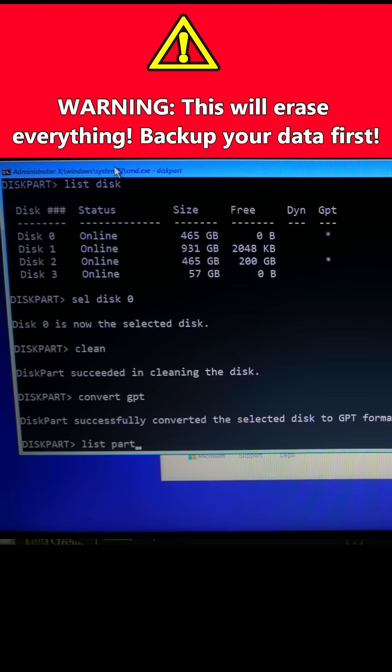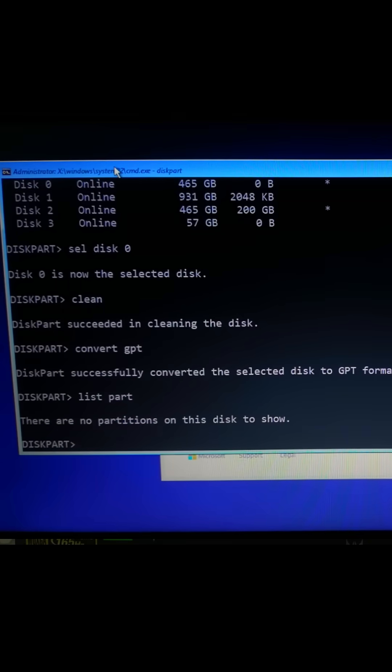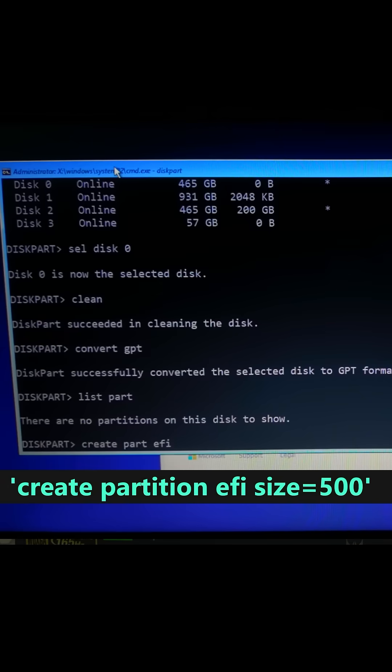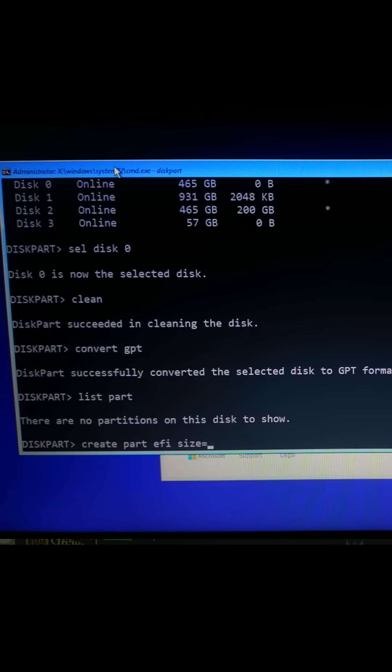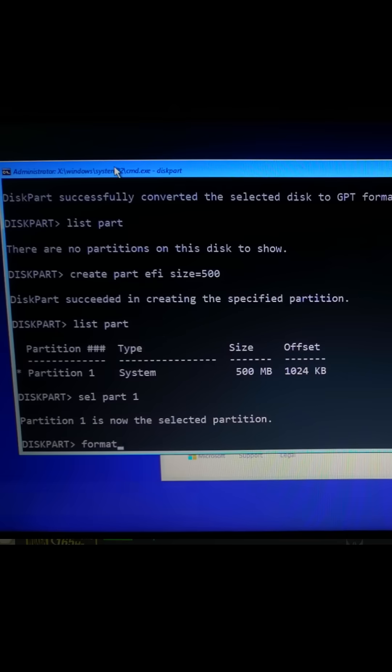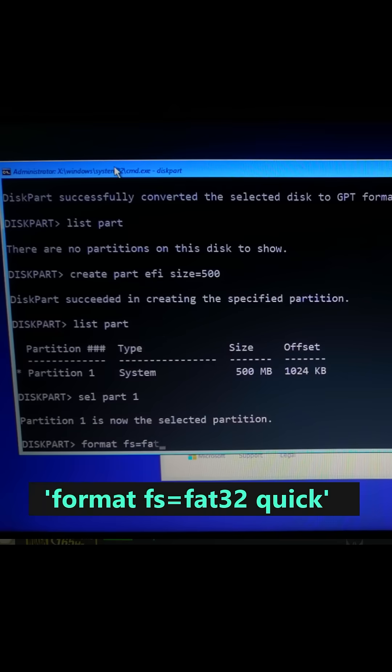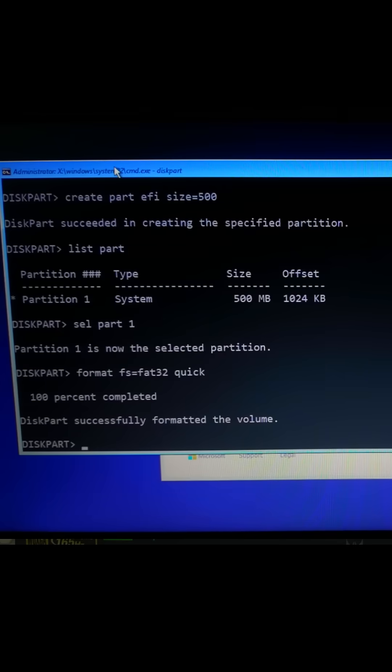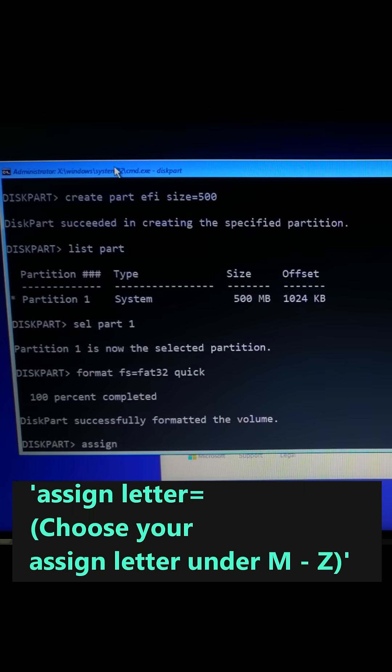Next type Create Partition EFI Size equals 500. After that type Format FS equals Fat32 Quick. Next type Assign Letter equals M.